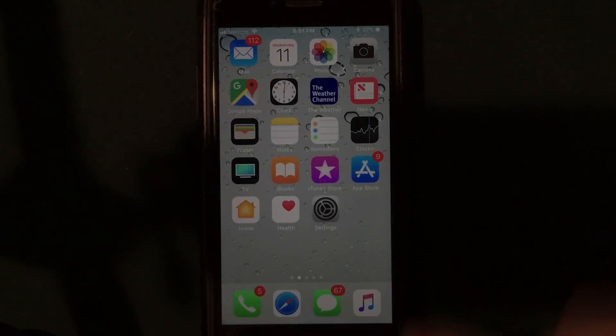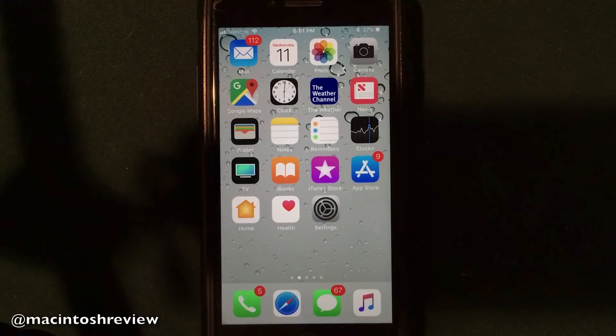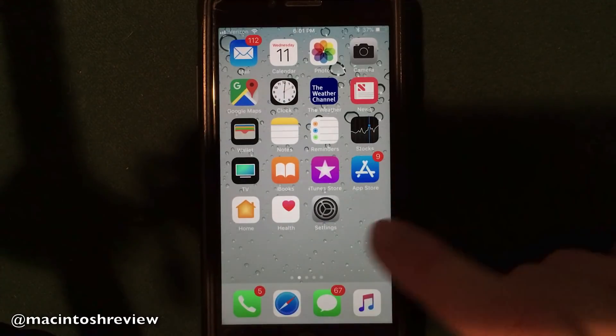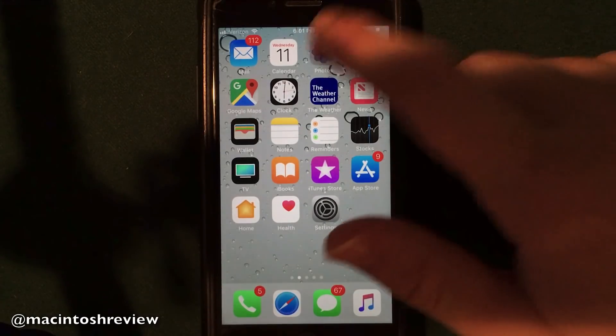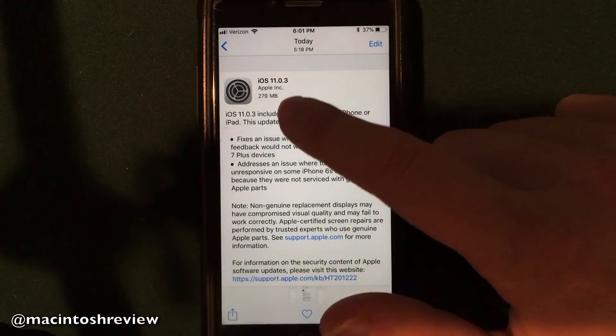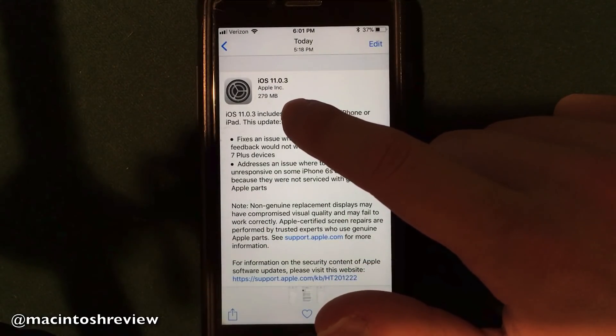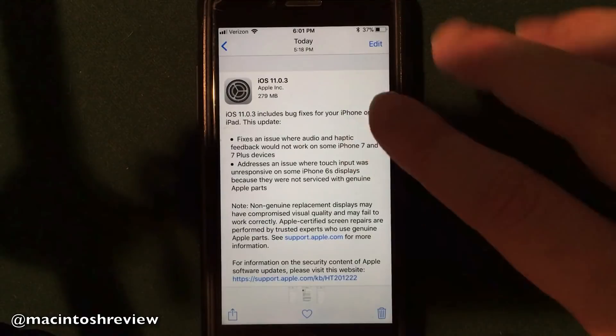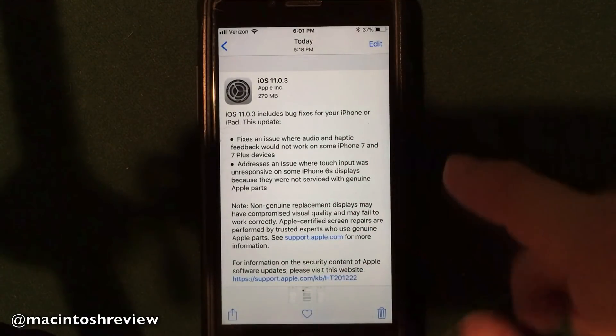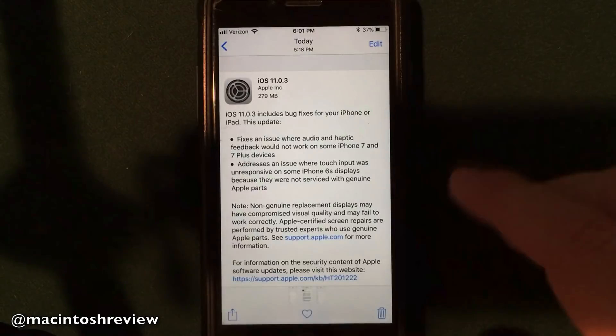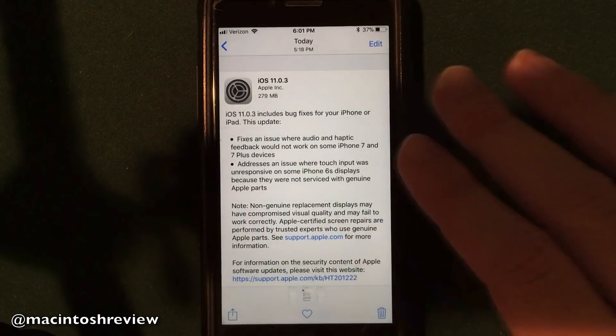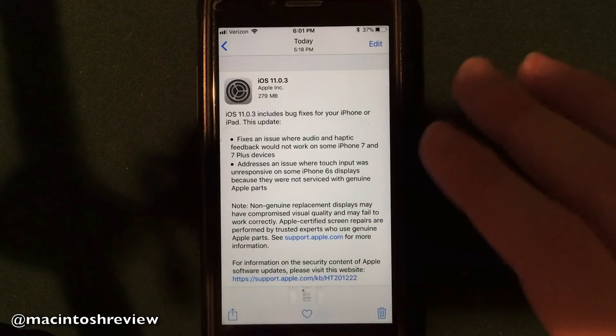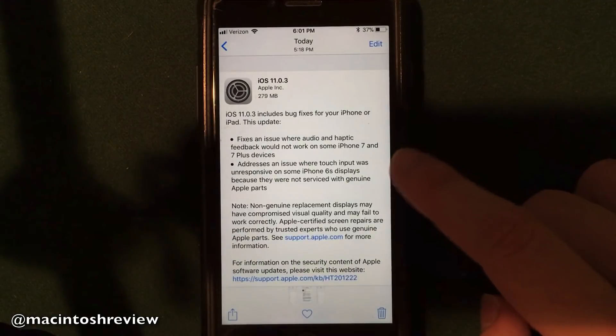So I have iOS 11.0.3 installed here on my iPhone 7, and I'm going to cover everything you need to know about the new firmware update. As you guys can see, iOS 11.0.3 came in on my iPhone 7 at 279 megabytes. It's very similar for whatever iPhone you're on in terms of size. It does not take too long to download at all. For me, it took about five minutes to download and install, so very easy to install, and they actually did provide a changelog as well.